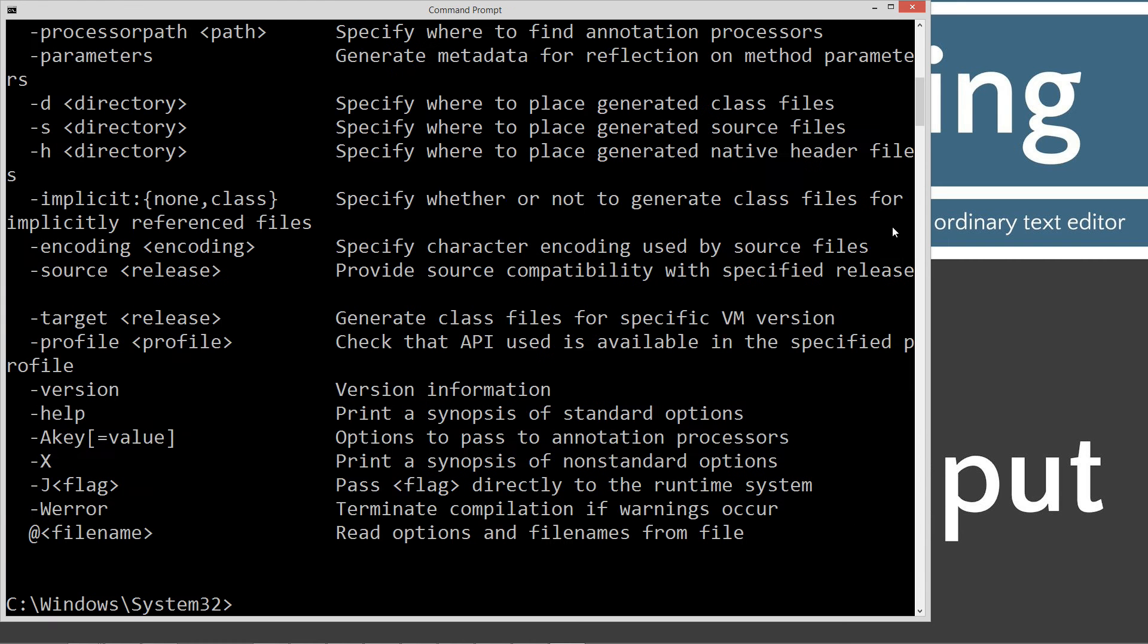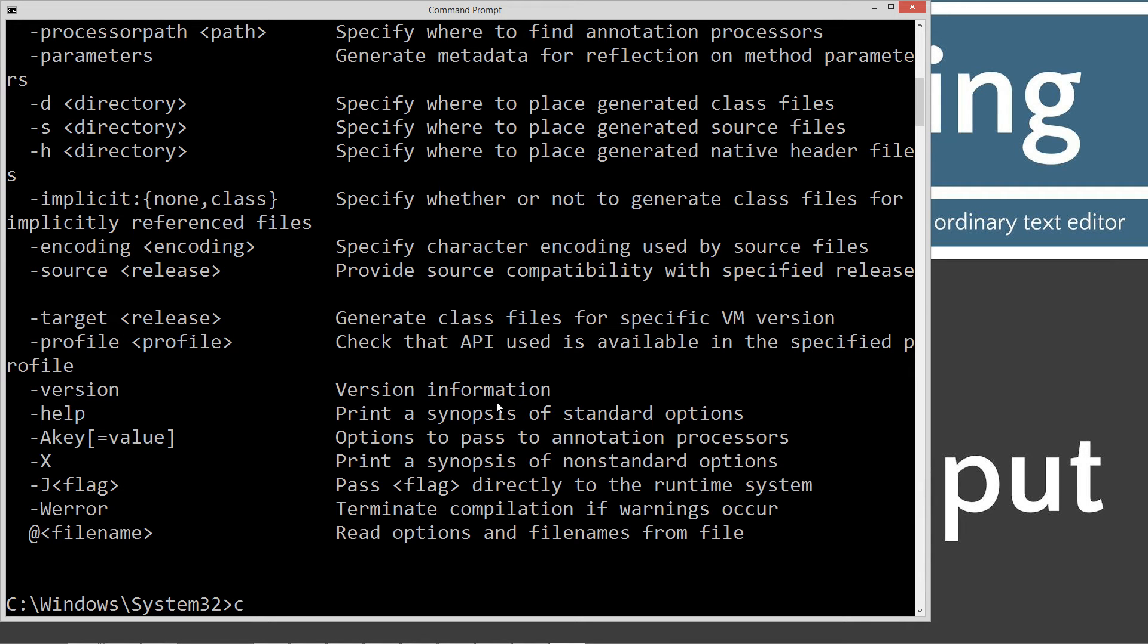Go ahead and type in javac, and if you don't see all this stuff scroll by and you see some error message, go ahead and watch my tutorial on installing the Java development kit to make sure you get that installed and configured properly.